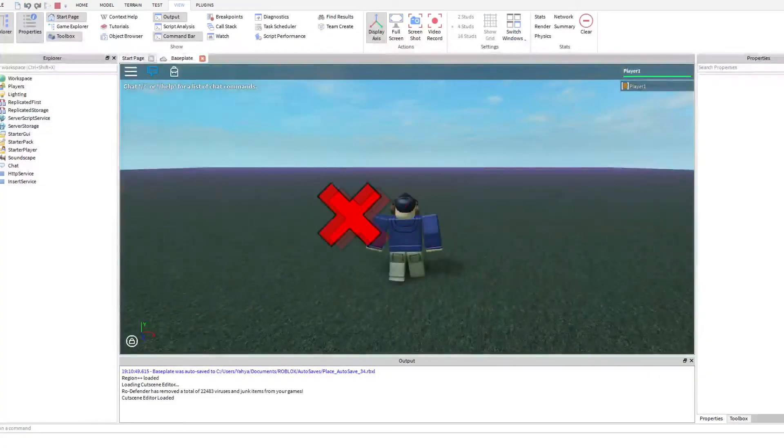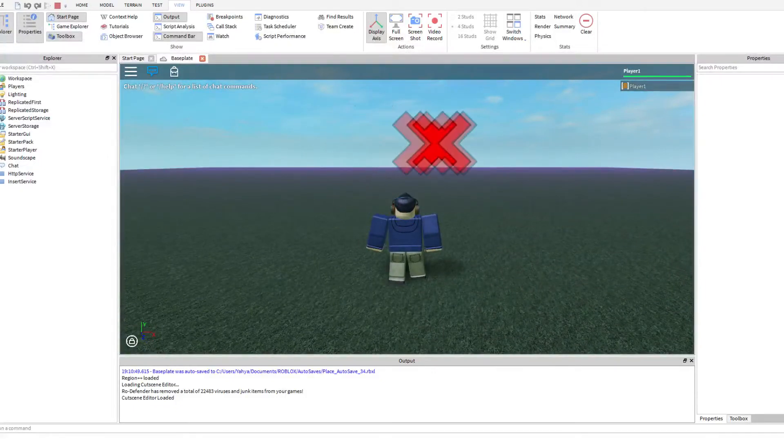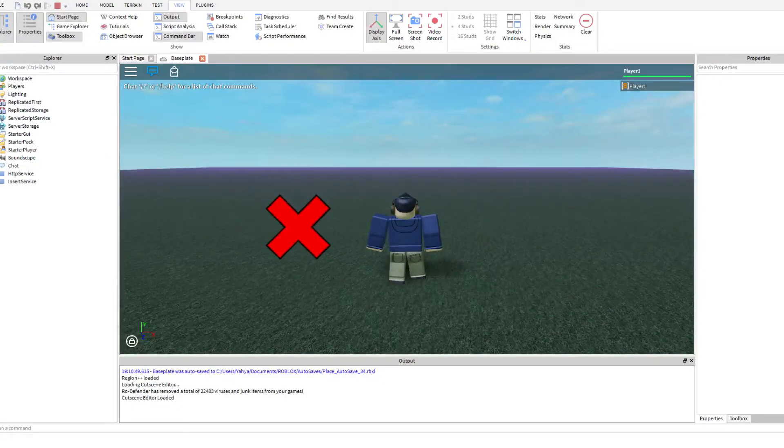And your mouse — see, there we go — it changes to a nice big red X.